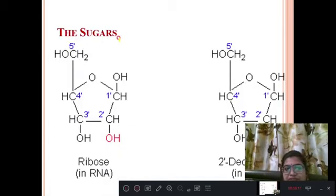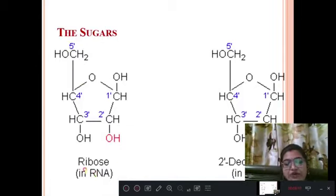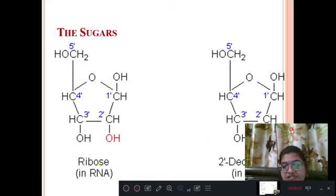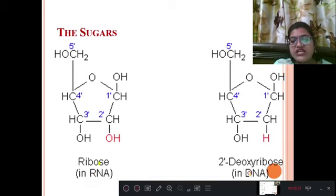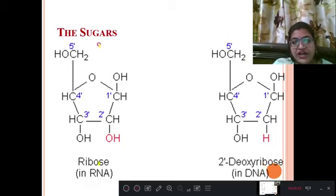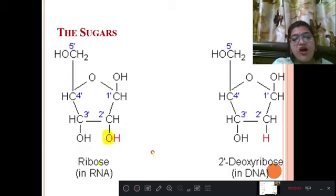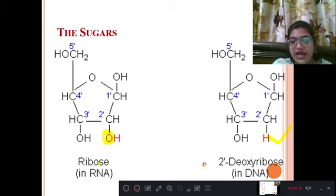Considering the sugars: in RNA we find the ribose pentose sugar, but in DNA we find the deoxyribose pentose sugar. Pentose sugar means 5 carbon atoms — 1, 2, 3, 4, and 5. But at the second carbon atom, the oxygen group is absent in DNA, so it is known as 2-deoxyribose.